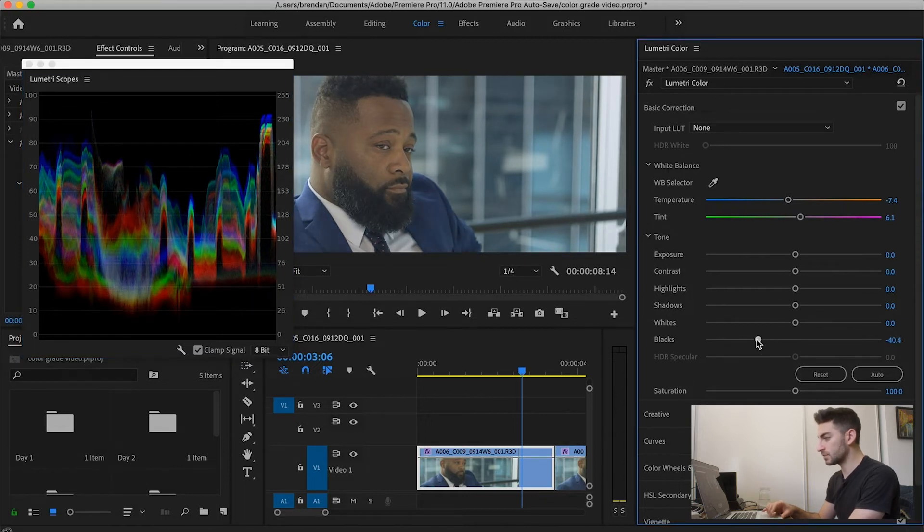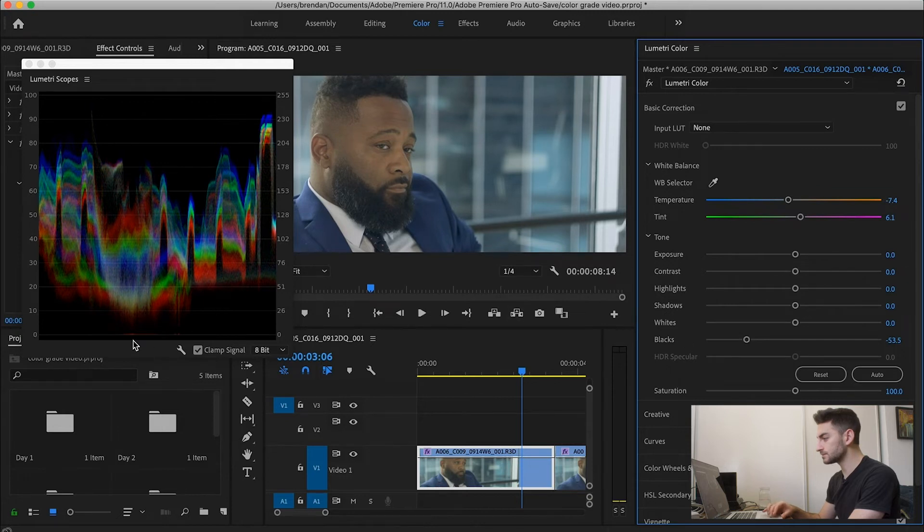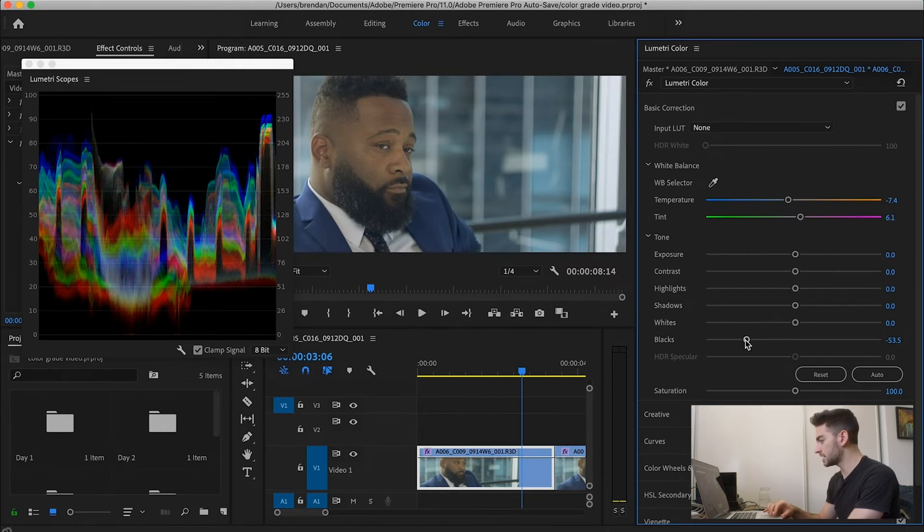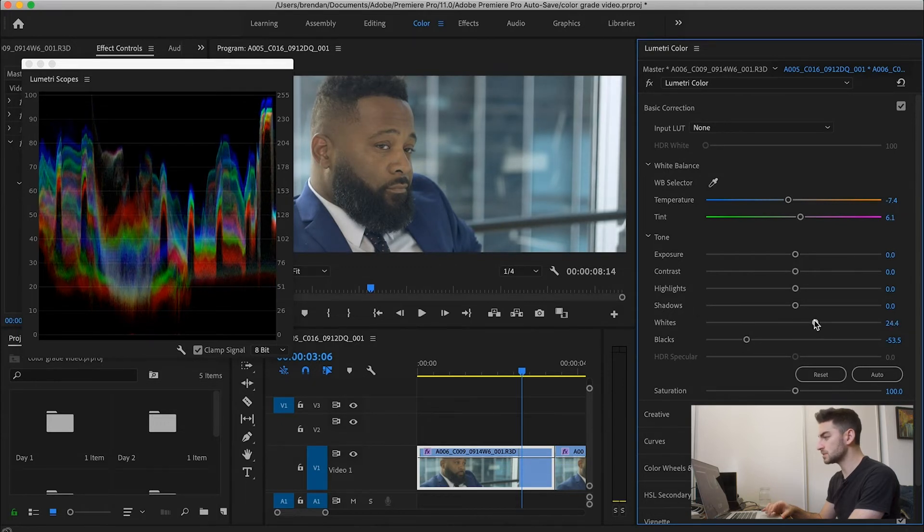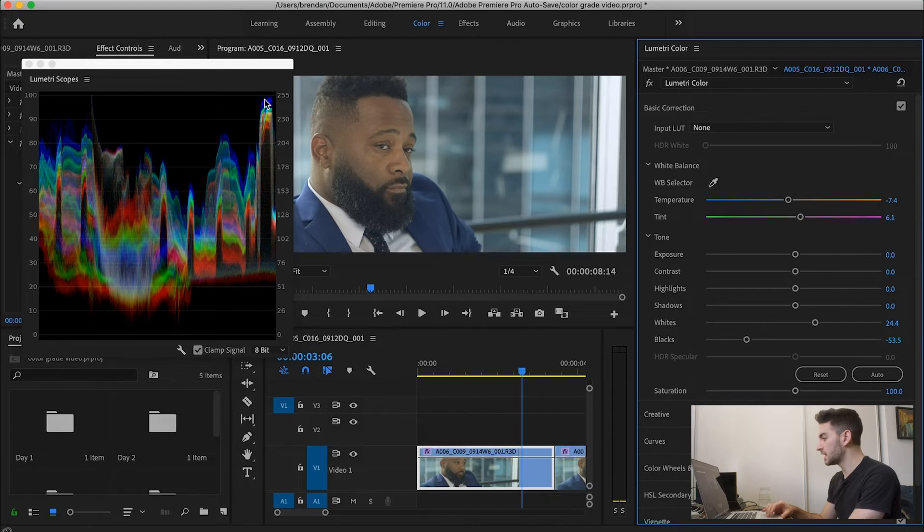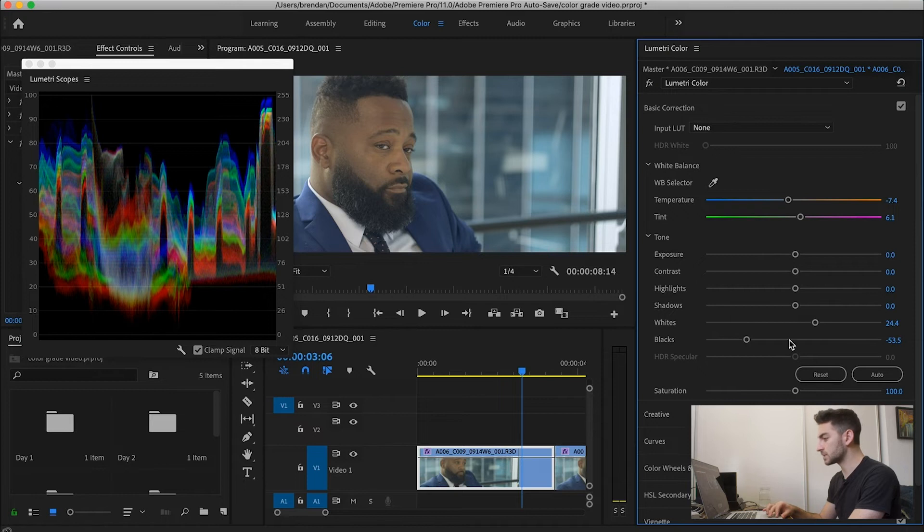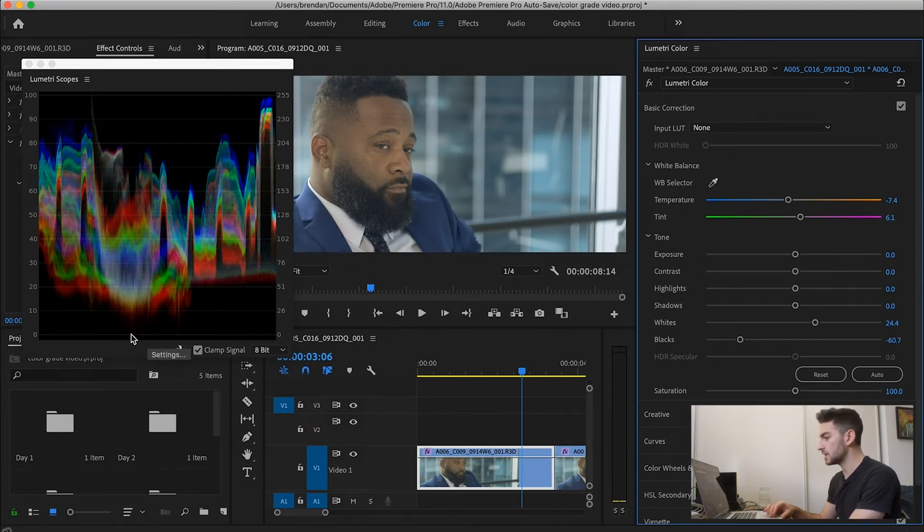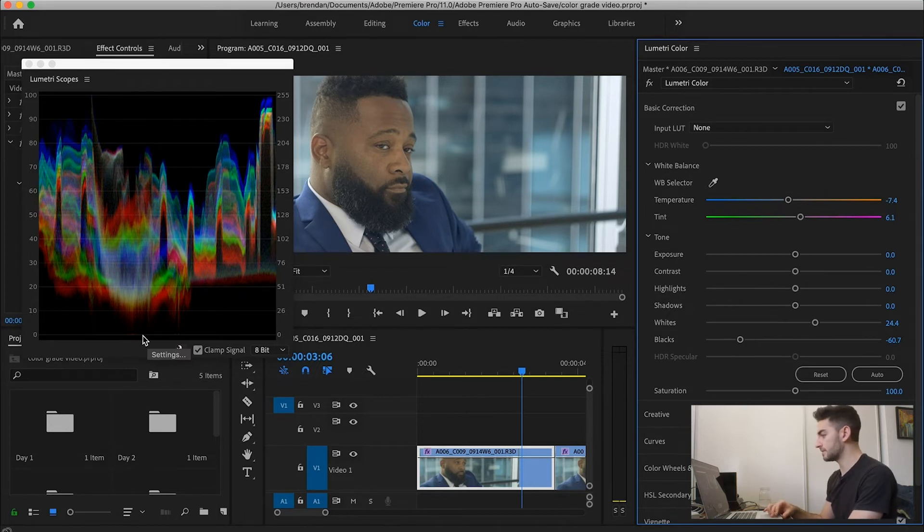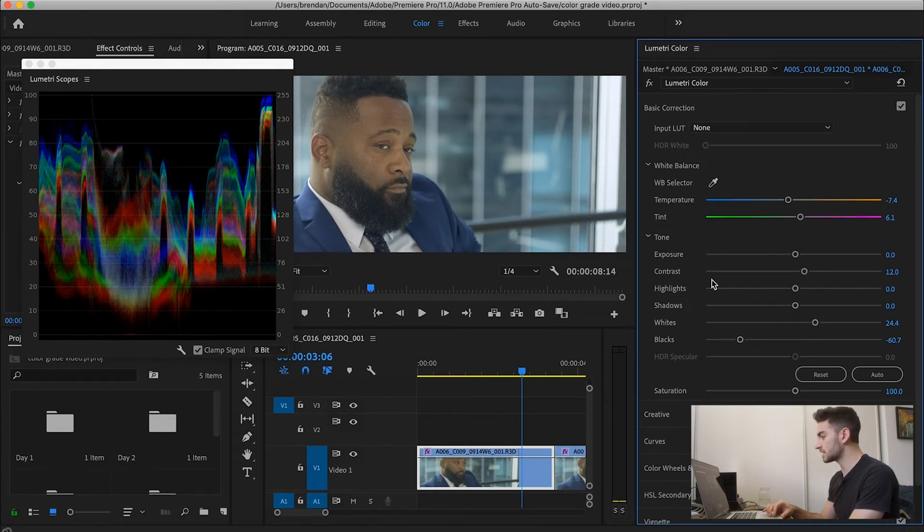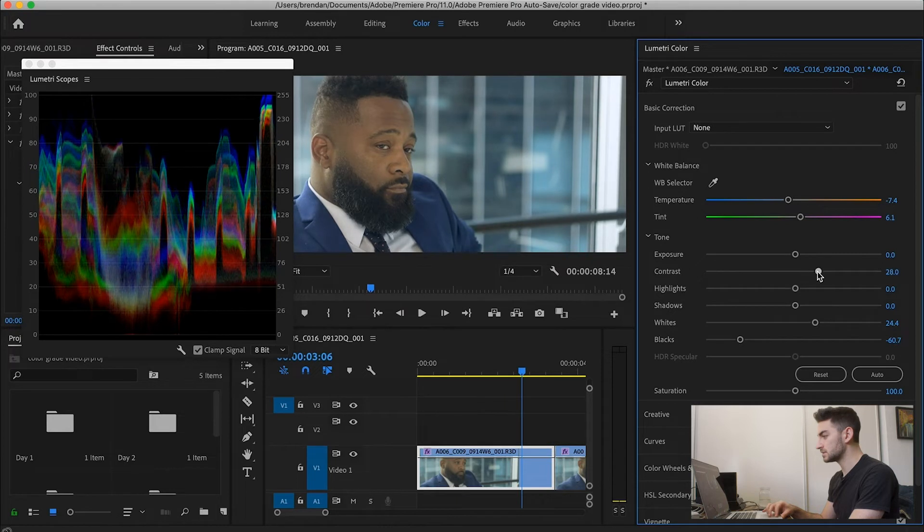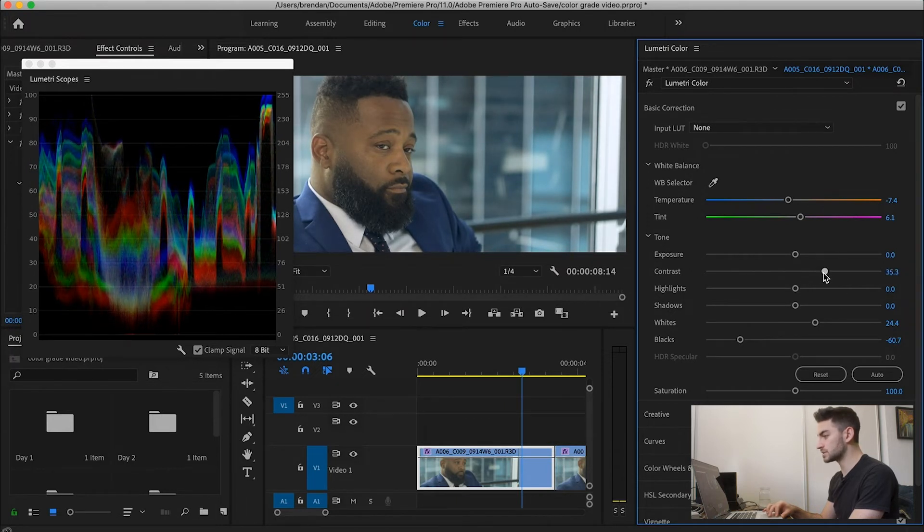Actually, they start to clip right around here. So I'll leave them around there for that. And we'll pull the whites up to just so they're almost touching 100 IRE here. And when you see I've done that, it's basically raised the entire curve. So now I'm going to drop the blacks a little bit lower. Just to about there, just so they start hitting the bottom of the graph. So that's pretty good in terms of my contrast for now. I actually might push the contrast just on this setting a little bit. Just until the middle values start going a little bit closer to the edges.